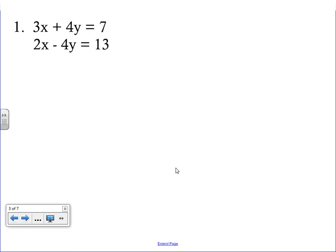Now on to the first example. Both of these equations are in standard form. When graphing, you looked for y-equals form. When using substitution, you looked for x-equals or y-equals. Now using elimination, we want the x's lined up on top of one another and the y's lined up on top of one another. Step one is to add the equations so that one variable drops out, so we put a plus sign in front of the second equation.